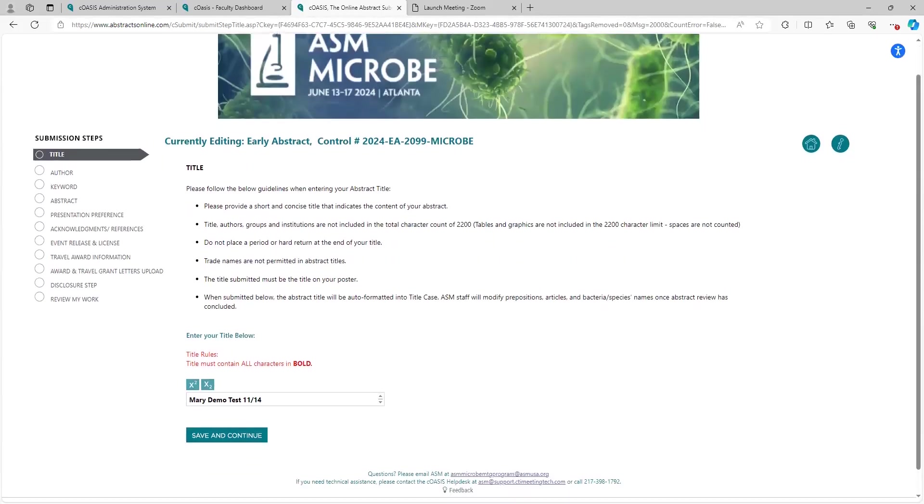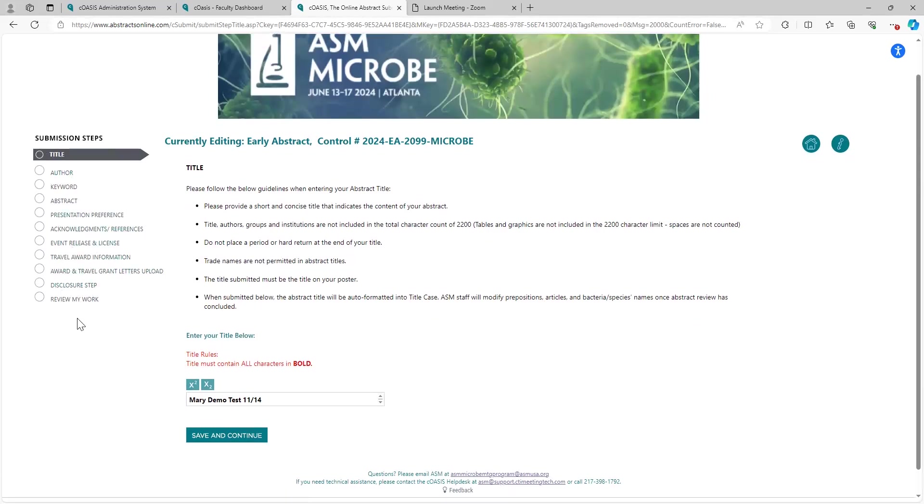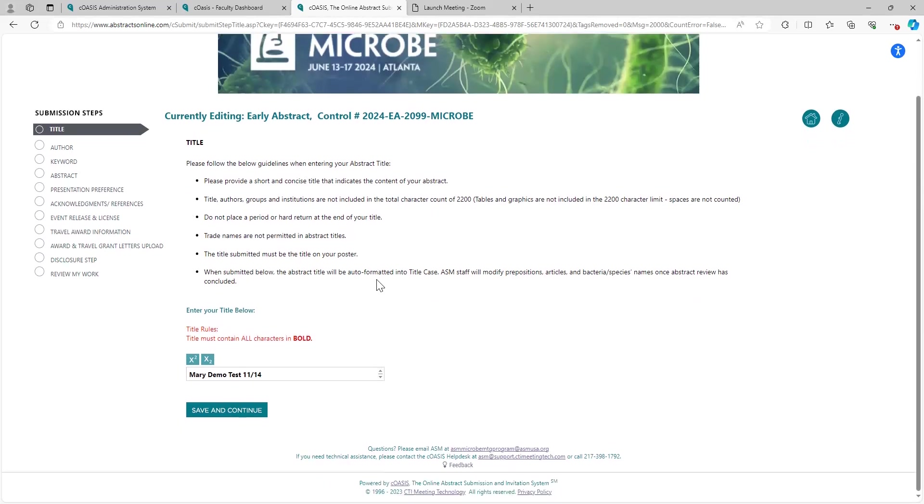Here on the left side are all the steps of the submission, and if you'd like, you can hop between them. Not just review my work, obviously, but you can hop between them as you fill them out. This is just a reminder of your title, what you put in for your title. I'm going to save and continue and move on for this.